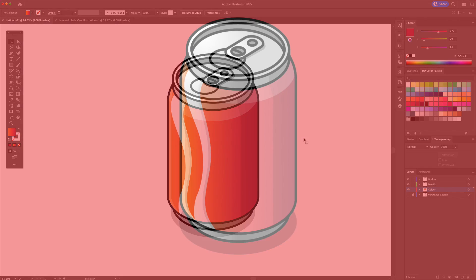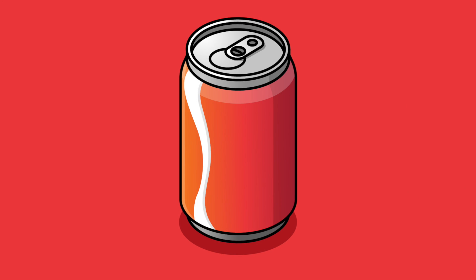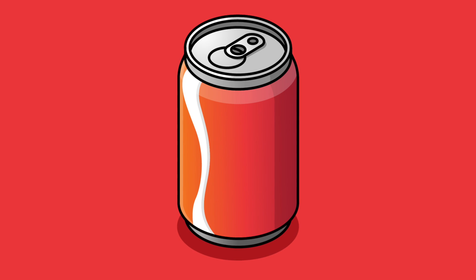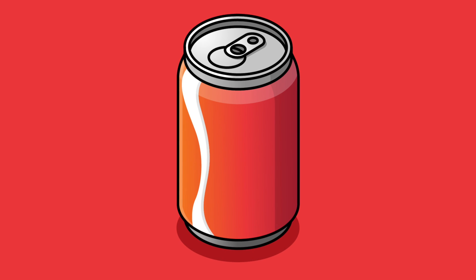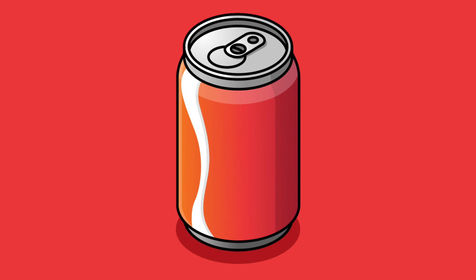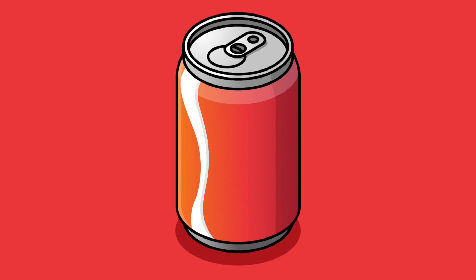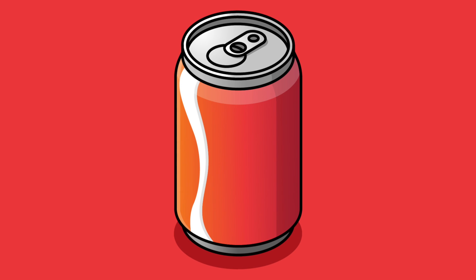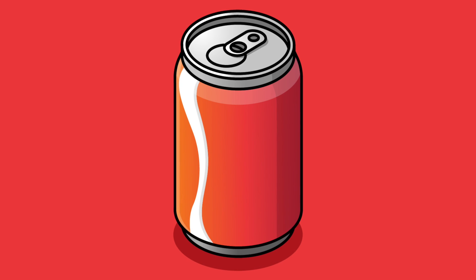And there you have it everyone — how to create a vector isometric illustration in Adobe Illustrator. Let me know in the comments if you'd like to see more isometric drawing videos in the future. Thanks for watching. Cheers everyone.